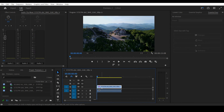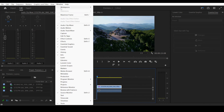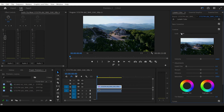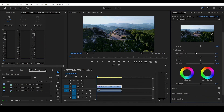To start, highlight your video, go to Windows and open Lumetri Color. Under the Creative section, decrease Sharpen and Saturation.